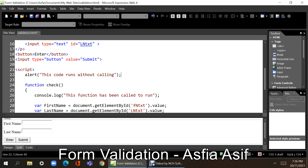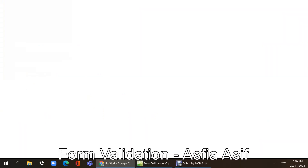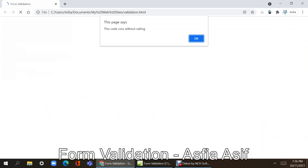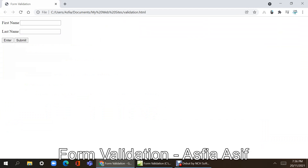As you can see, there are no HTML elements on the page yet — the page is empty — but this alert has already come. This is because the script code runs without calling. After that we have the two text boxes.